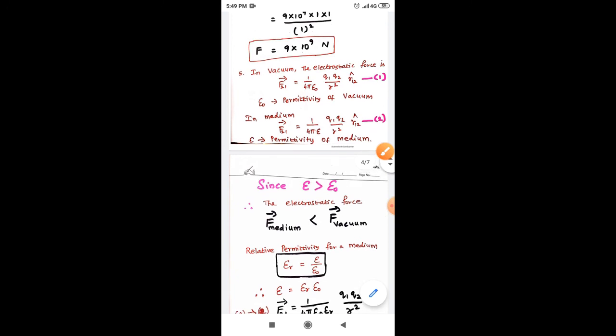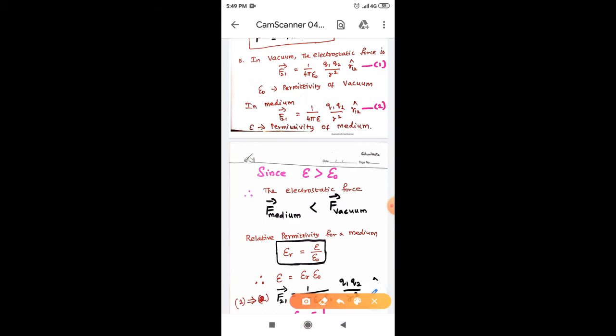Why is the electrostatic force in a medium less than in vacuum? Because epsilon and force are inversely proportional to each other. Whenever the epsilon value increases, the electrostatic force decreases. That is why the force vector in a medium is less than the force vector in vacuum.